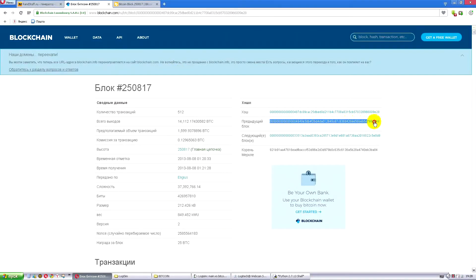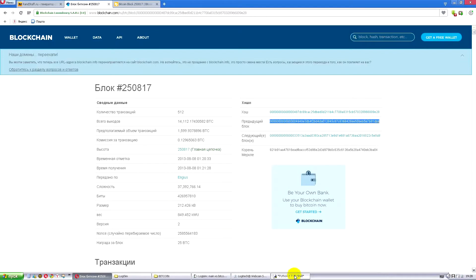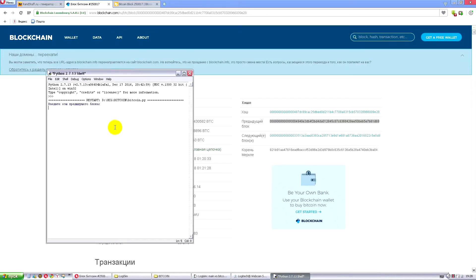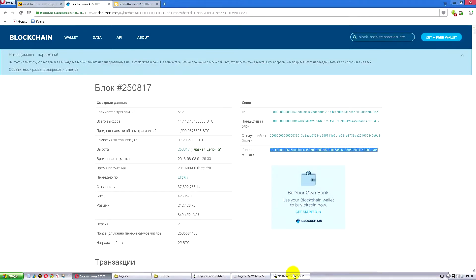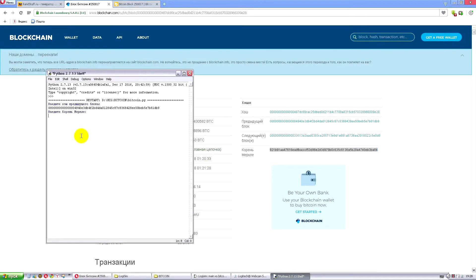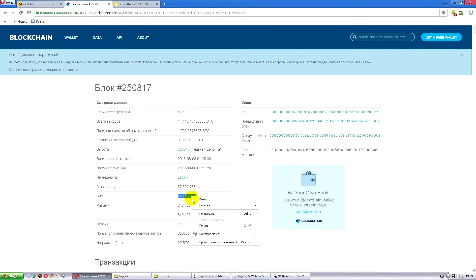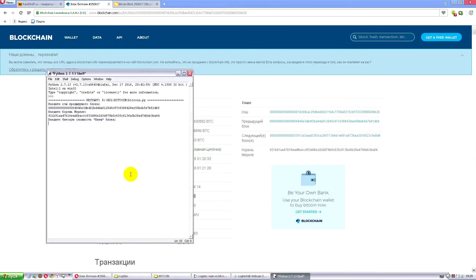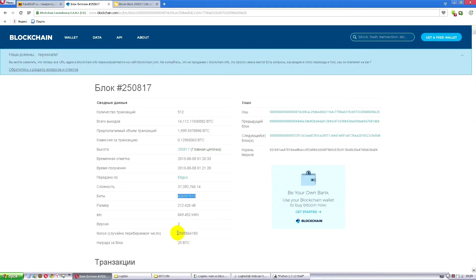Insert hash from the previous block. Here is hash of the previous block. We are highlighting it, copy and paste. Now, a root merkle is requested. A root merkle is given in this line. We also copy it and paste. Now, insert bit complexity or bits of the block. Here we have bits of the block. These are nonce. Nonce is a random number which we need to find while hashing.